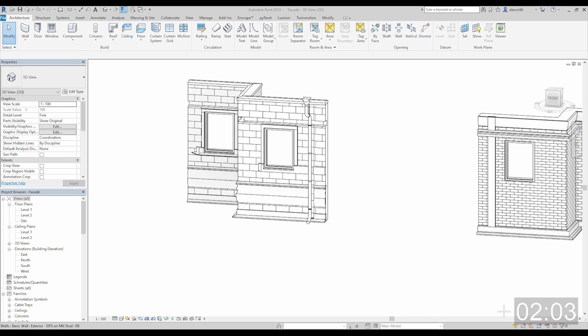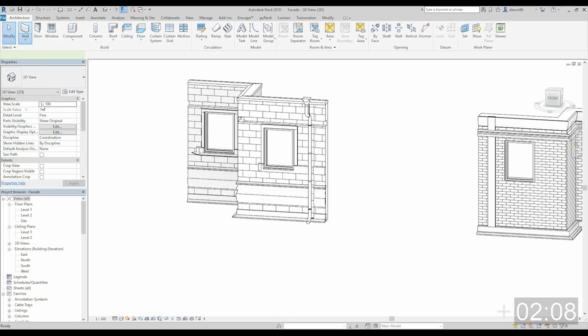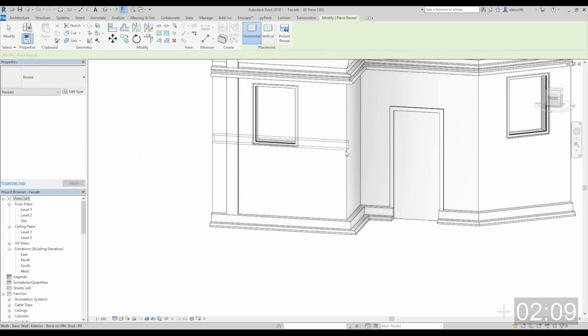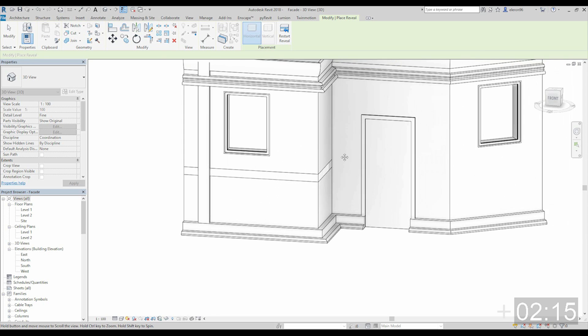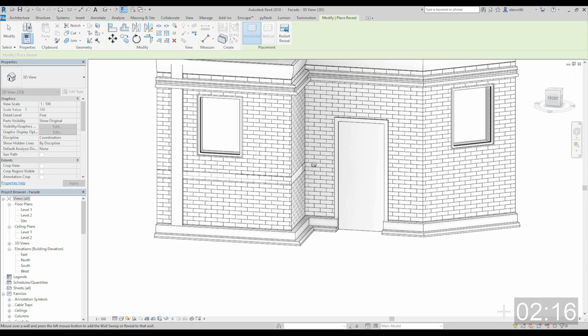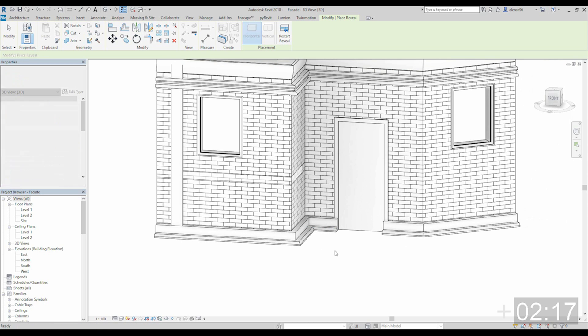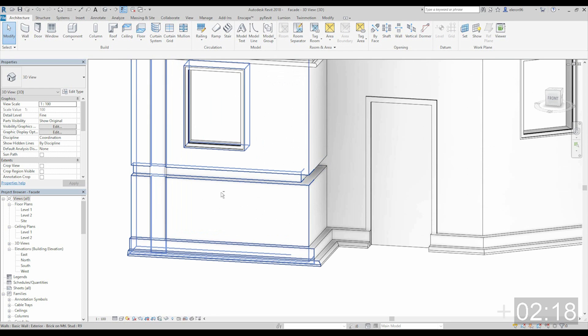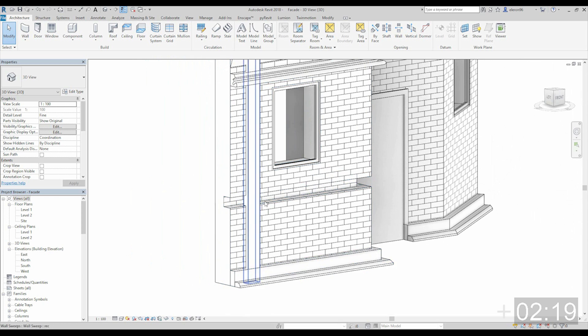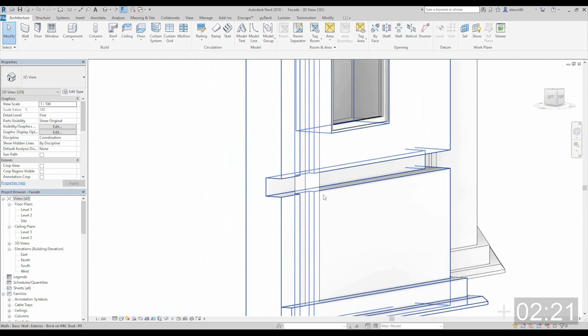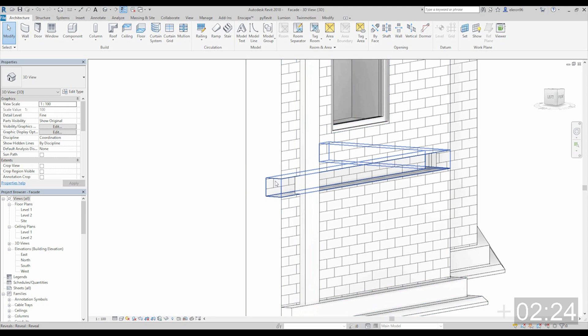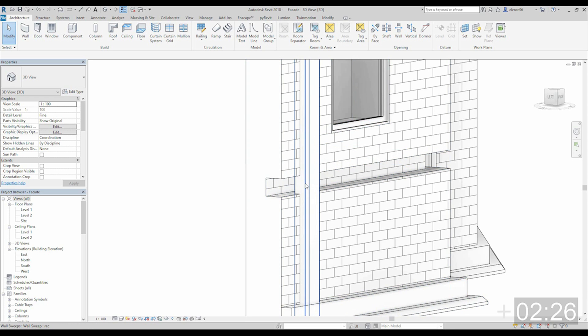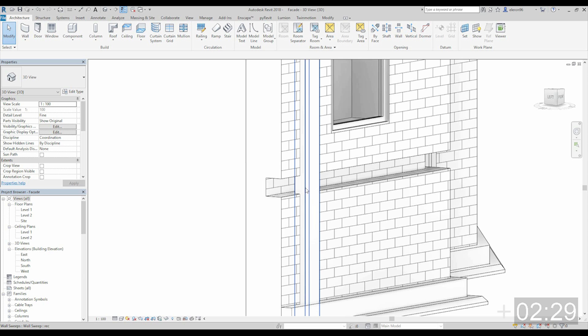But sweep doesn't mean only extrude. You also can make some gaps like reveal. For example, here, here, and here. He doesn't want here. Okay, let's stop. And you can do something like that. But as you see now we get a nice problem. It's cut the wall but didn't cut our sweep. How we can cut sweep?